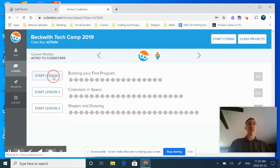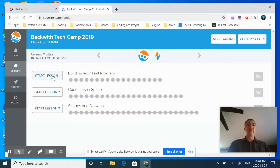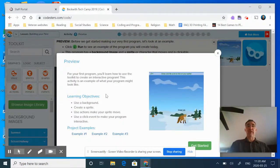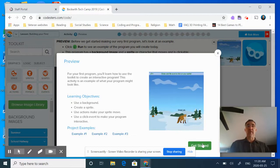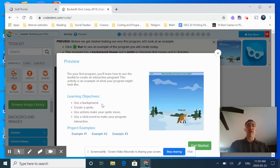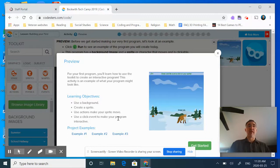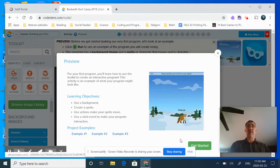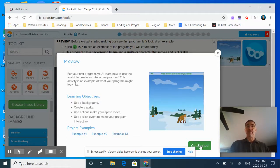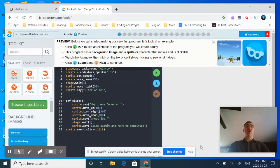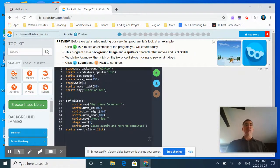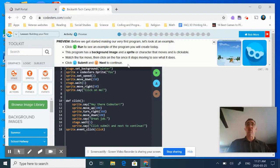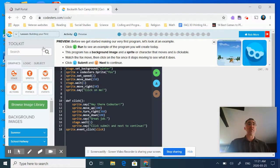We're going to start on lesson one and that brings us to this window right here. It gives us our learning objectives: we're going to develop a background, create a sprite, use some actions to make the sprite move, use a click event to make your program interactive, and then we're going to have a project that we complete at the end which you can share with everybody.